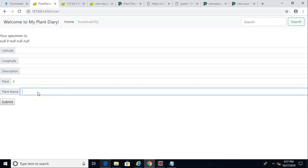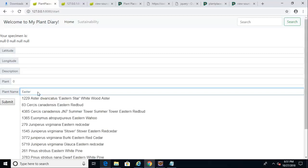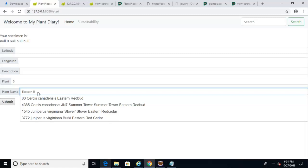In our previous video, we saw how to set up an autocomplete using jQuery and Spring Boot. So as I start typing, you'll see that a list of suggestions appear, and they continue to filter down as I continue to type through these suggestions.